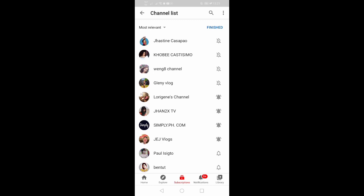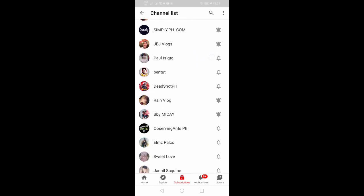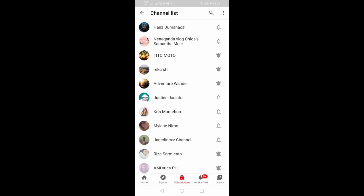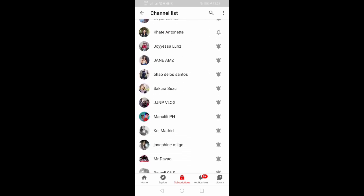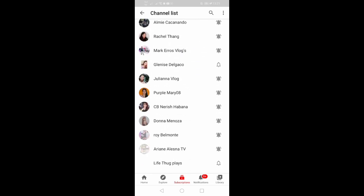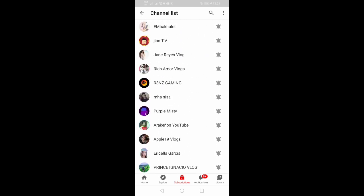You will see your subscribed channels there — so many channels on your YouTube.